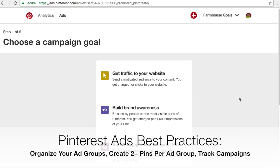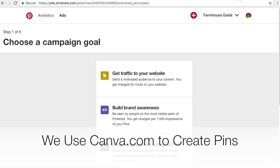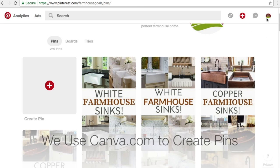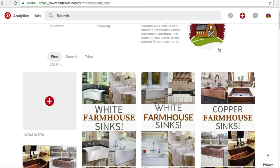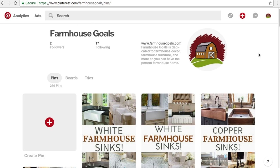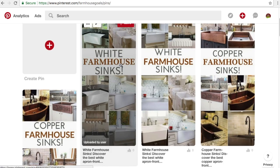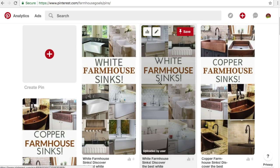What we're going to do is get traffic to your website as our main campaign goal. But before you get started with running a Pinterest ads campaign, the first thing you need to do is create and upload your pins that you want to promote, or already have them on your Pinterest profile. If we come over to our Pinterest profile here, we're going to be running a campaign for Farmhouse Goals — a very small, very new account, you can see only a couple of followers. We want to start building the following a little bit and especially driving some traffic to some of our farmhouse sink pages.